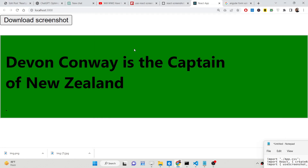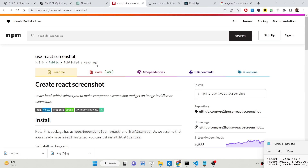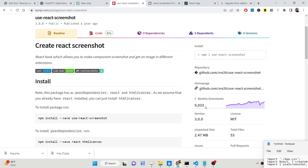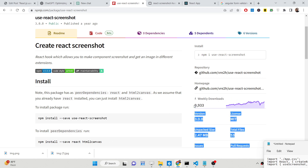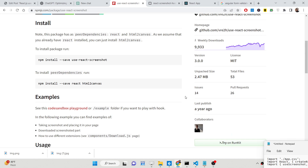The library I am using for this purpose inside React is this famous library called use-react-screenshot. It is a React hook library which allows you to take the screenshot of HTML elements with custom CSS styles and download them as image files. It's a really popular module — 9,933 weekly downloads at the time of recording.